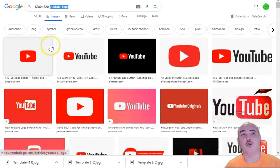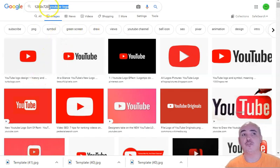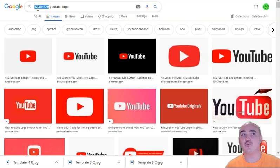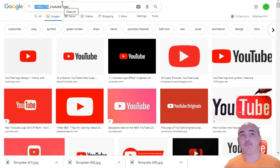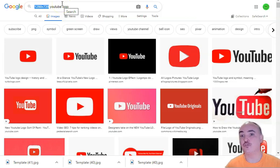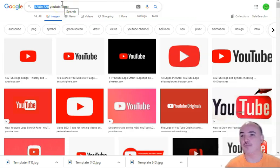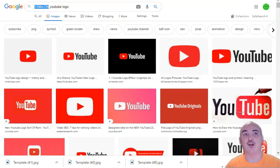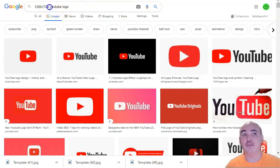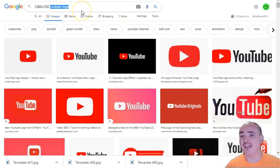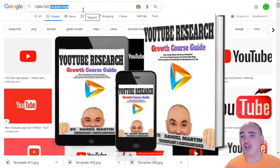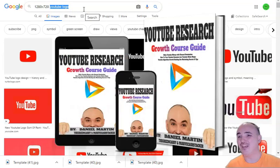The first thing that you're going to need to do is you go and find your photos. You can go to Google and you just need to type in 1280 by 720 because this is the number one size for YouTube video thumbnails. This will make sure that it will always fit, look professional, and look good. I'm going to be promoting my new YouTube book that is a bestselling book on Amazon, a YouTube research growth course guide.